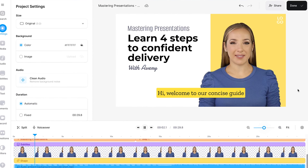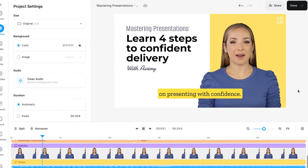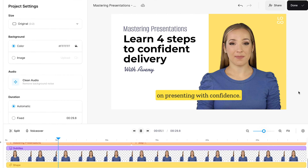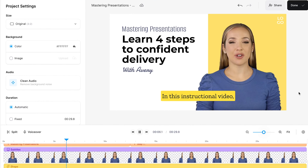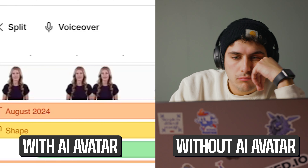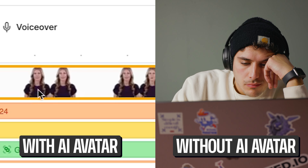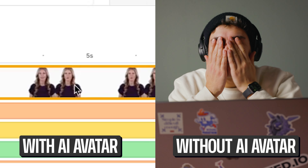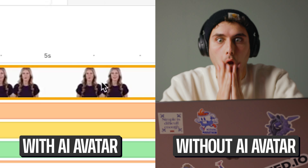Hi, welcome to our concise guide on presenting with confidence. In this instructional video — and since you generate your avatar and they perfectly narrate the script in one go, you don't have to trim any mistakes or double takes out, which will save you even more hours of editing. So save time and money and skip the hassle of hiring actors or being in front of the camera at all, and try avatars for yourself.